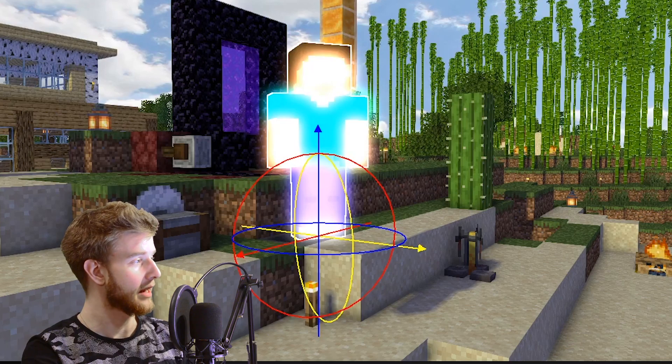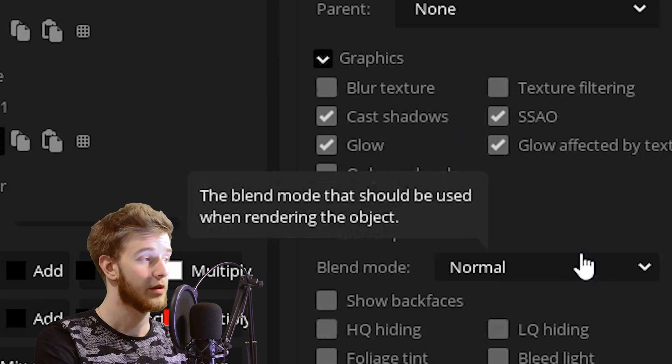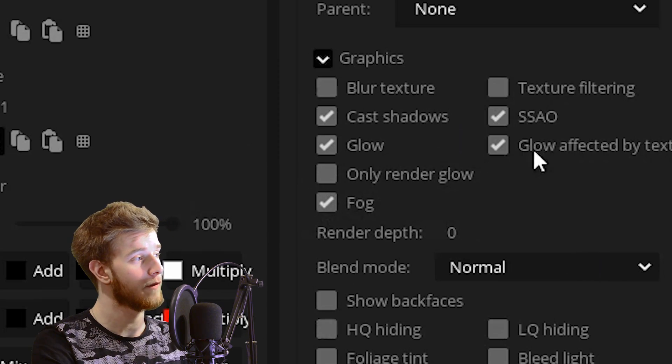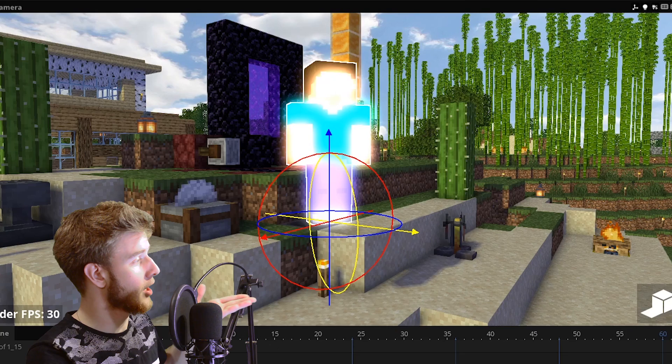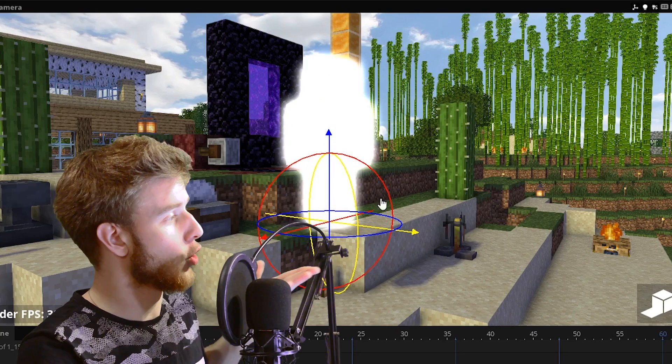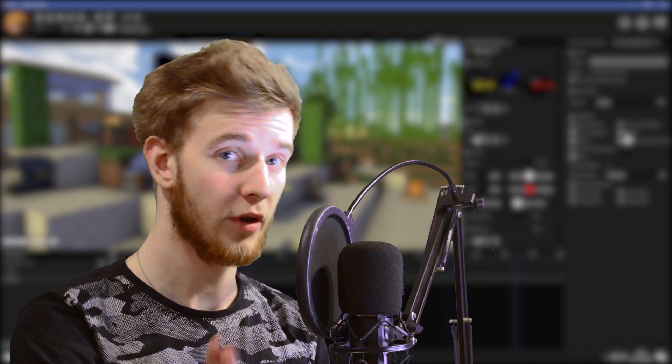However, if you select the character, you have a bunch of options here as well. You have this option Glow affected by texture. So you can either have a glowing texture or a glow simply as a color. Whatever you like more.